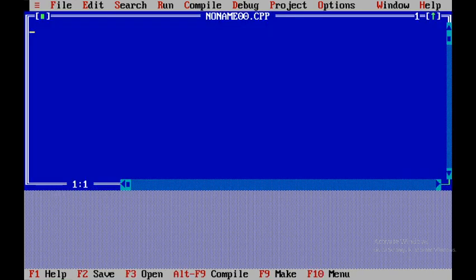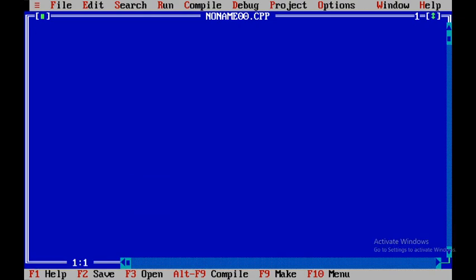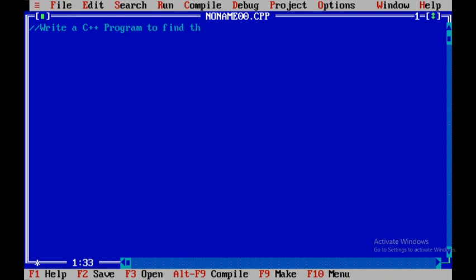We will open up the screen. Next, I will press F5 to make it enlarge. Here I will be writing a single line comment stating what this particular program does — to write a C++ program to find the area and circumference.